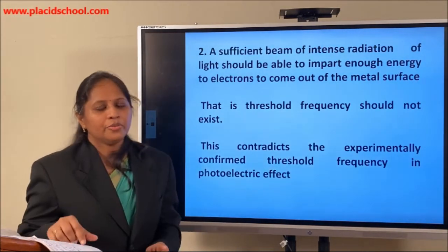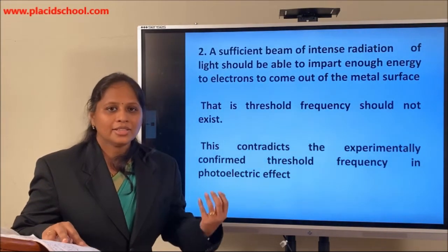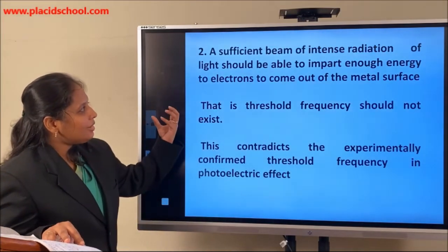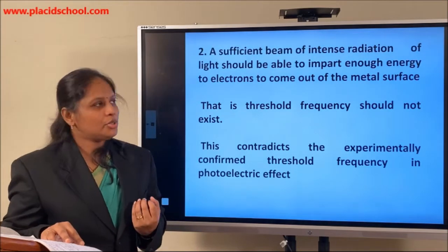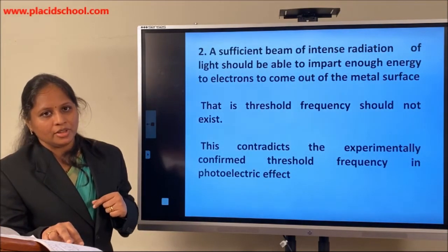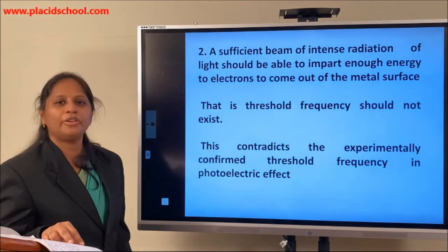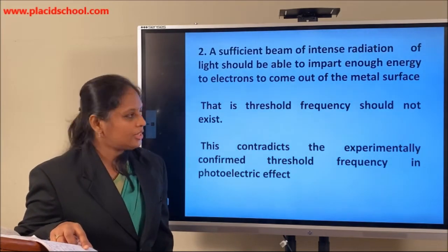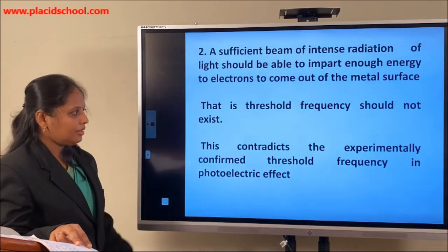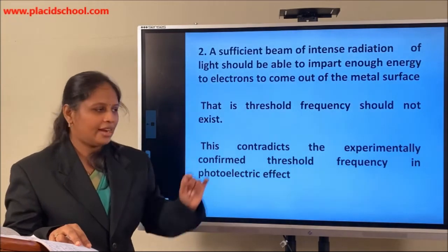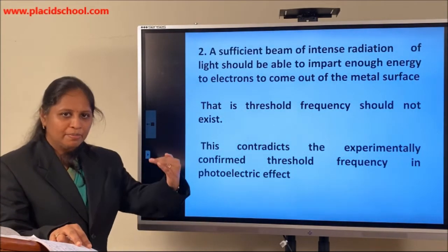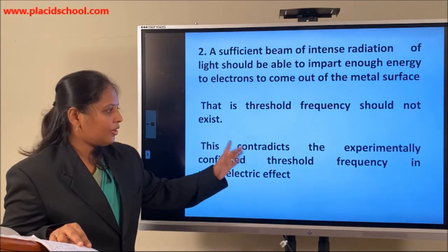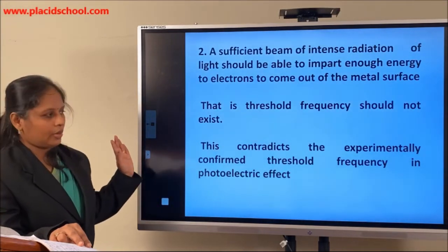According to wave theory, intensity alone is sufficient — if more intense radiation is given, that is sufficient to impart enough energy to the electrons to come out of the metal surface. Therefore, wave theory predicts no existence of threshold frequency. But we have seen from the graph that there is a threshold frequency below which no photoelectric emission takes place. This also contradicts the experimentally confirmed threshold frequency — the second failure of wave theory.